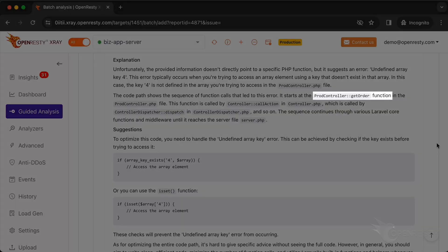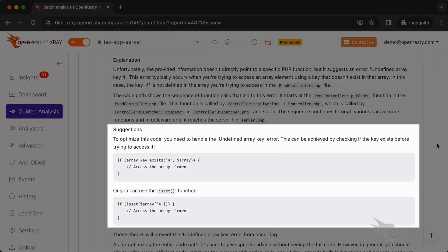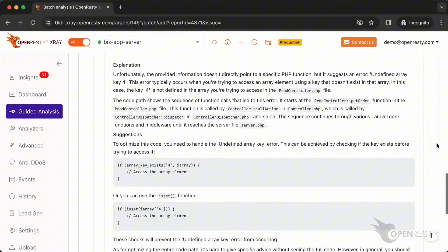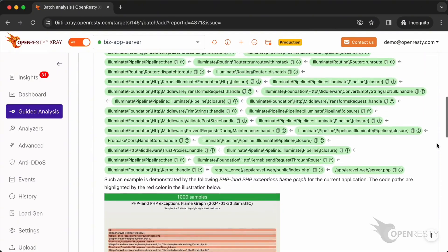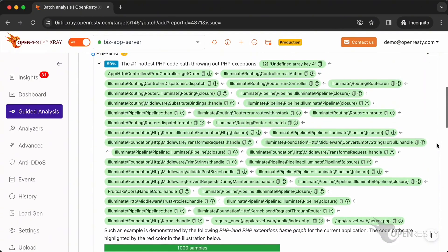It points out the location of the PHP error occurrence. We can avoid this error by following the suggestions given here. OpenResty X-Ray also provides a code example that can fix this error. Let's go back to the original hot code path.